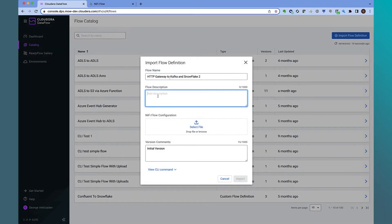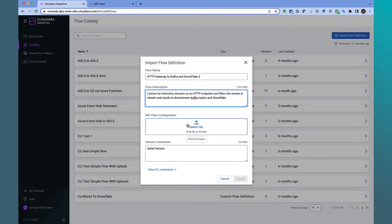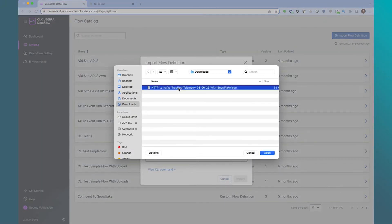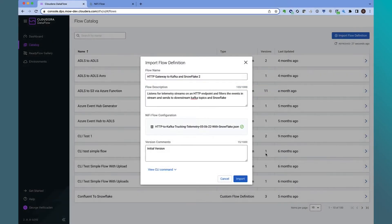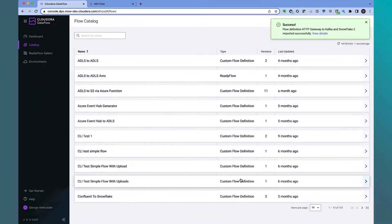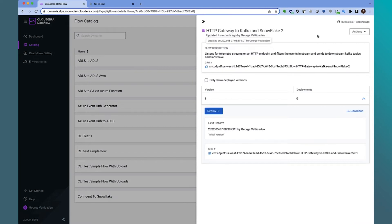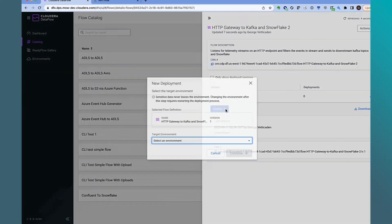Rather, we'll import the flow we developed in DataHub into the catalog. Let's give that flow a name, give it a description, and upload the flow that we downloaded earlier. Once the file is uploaded, let's go ahead and import that into the catalog. Now that it's in the catalog, we can start the deployment process of actually deploying this onto a Kubernetes NiFi cluster.